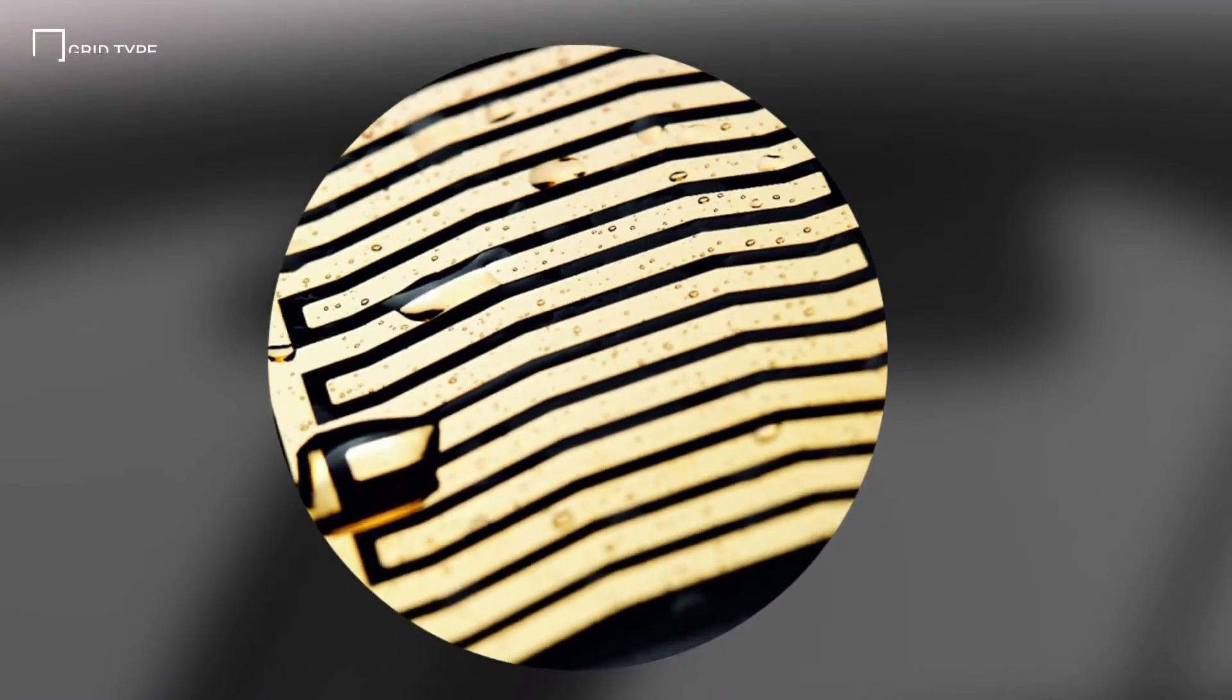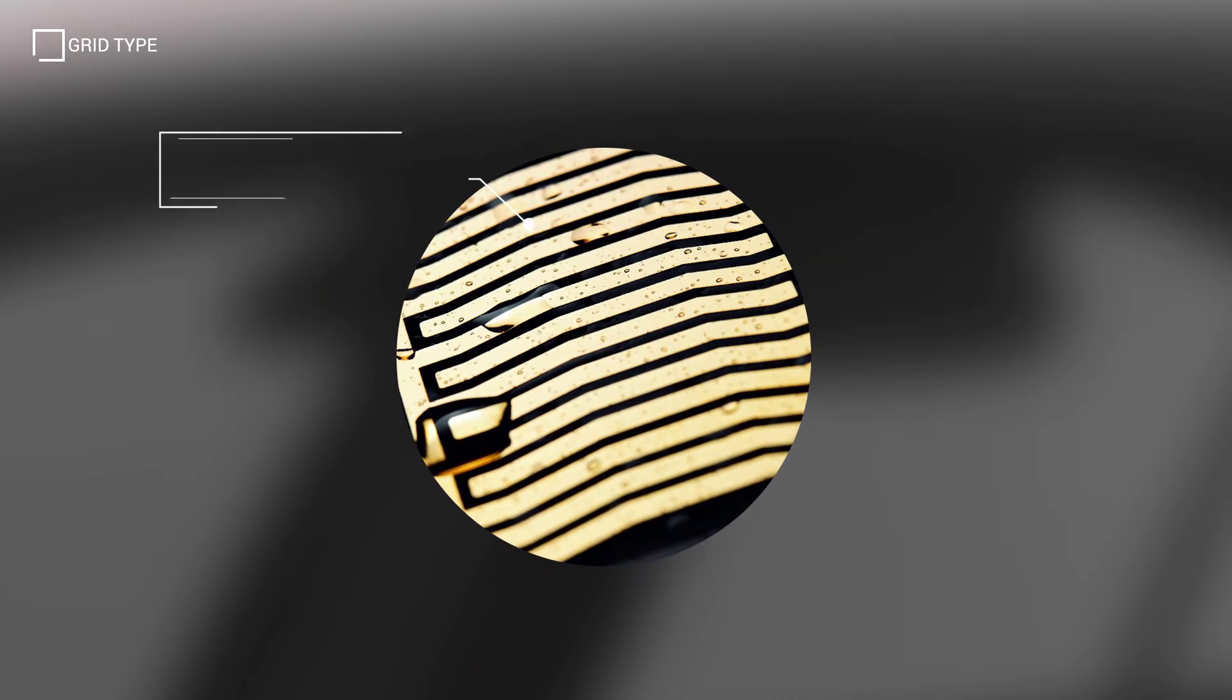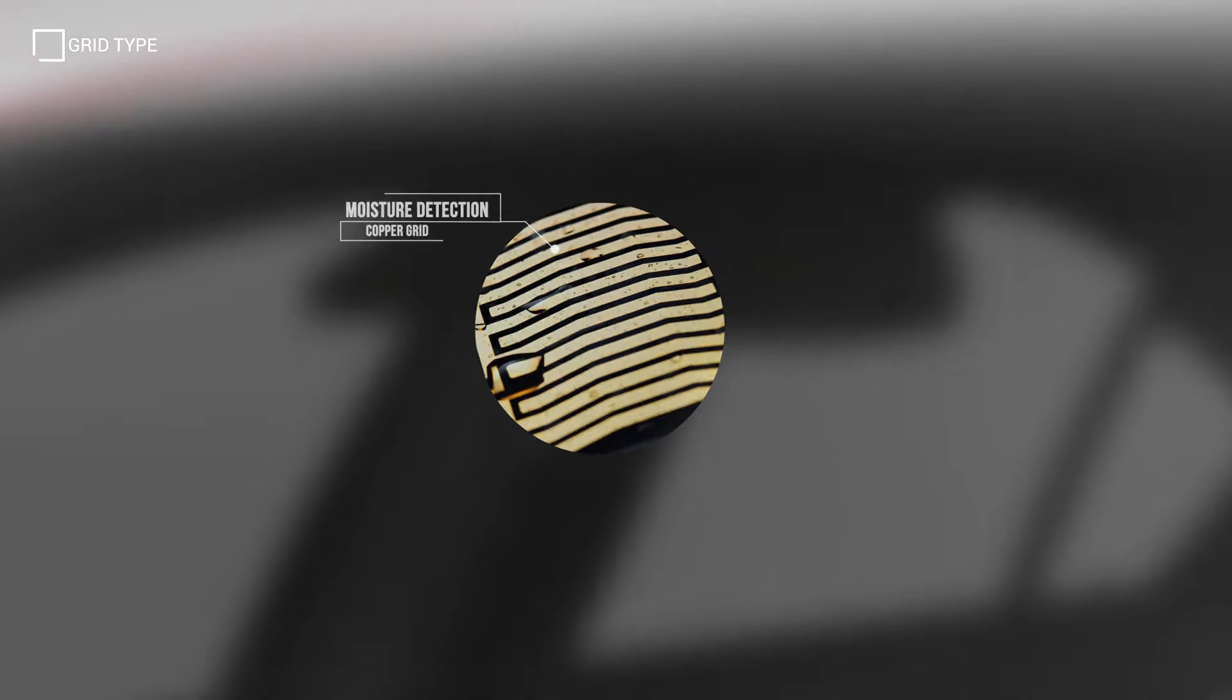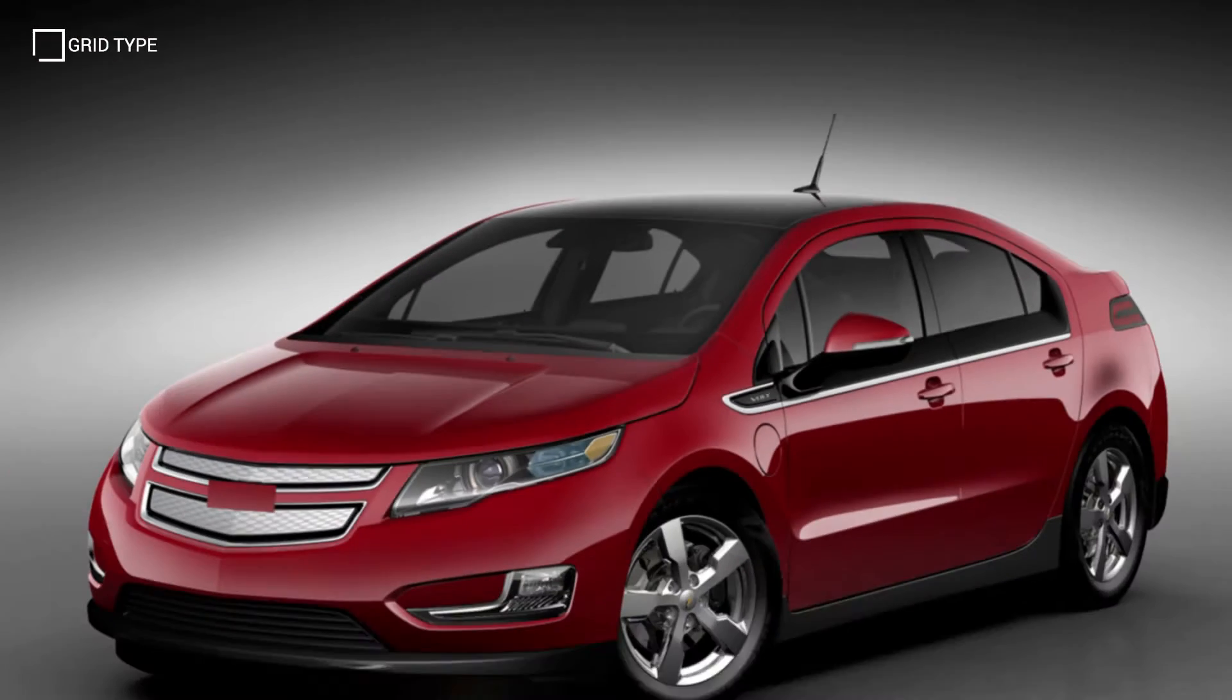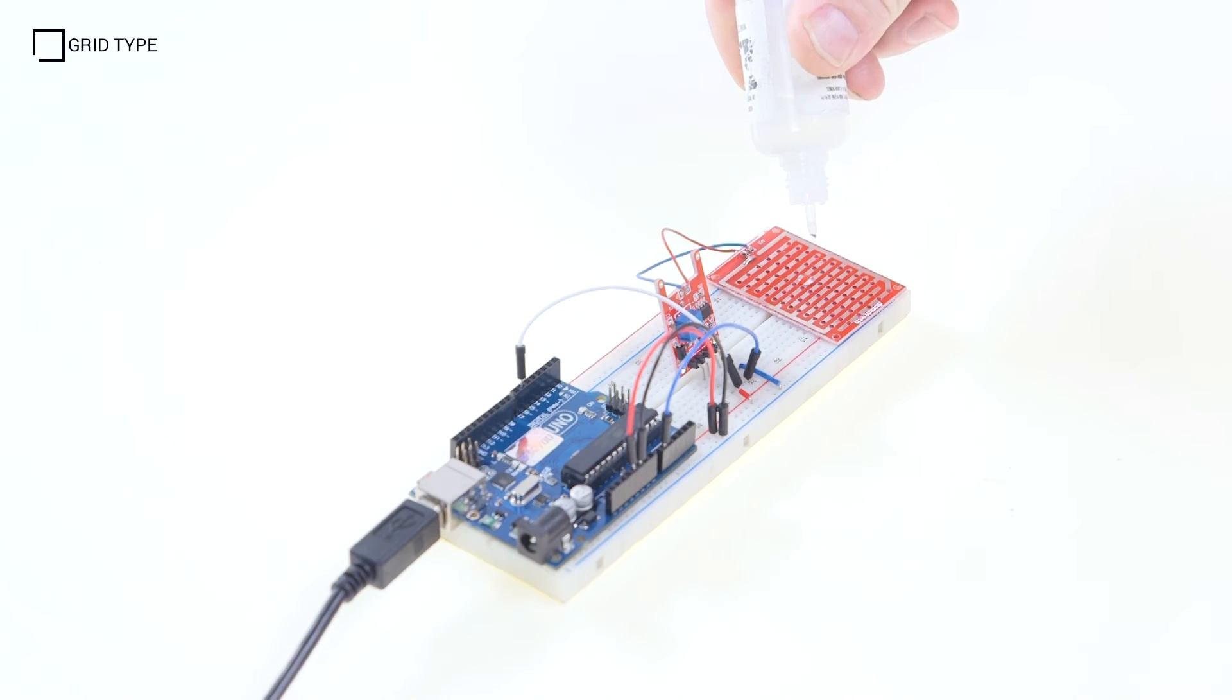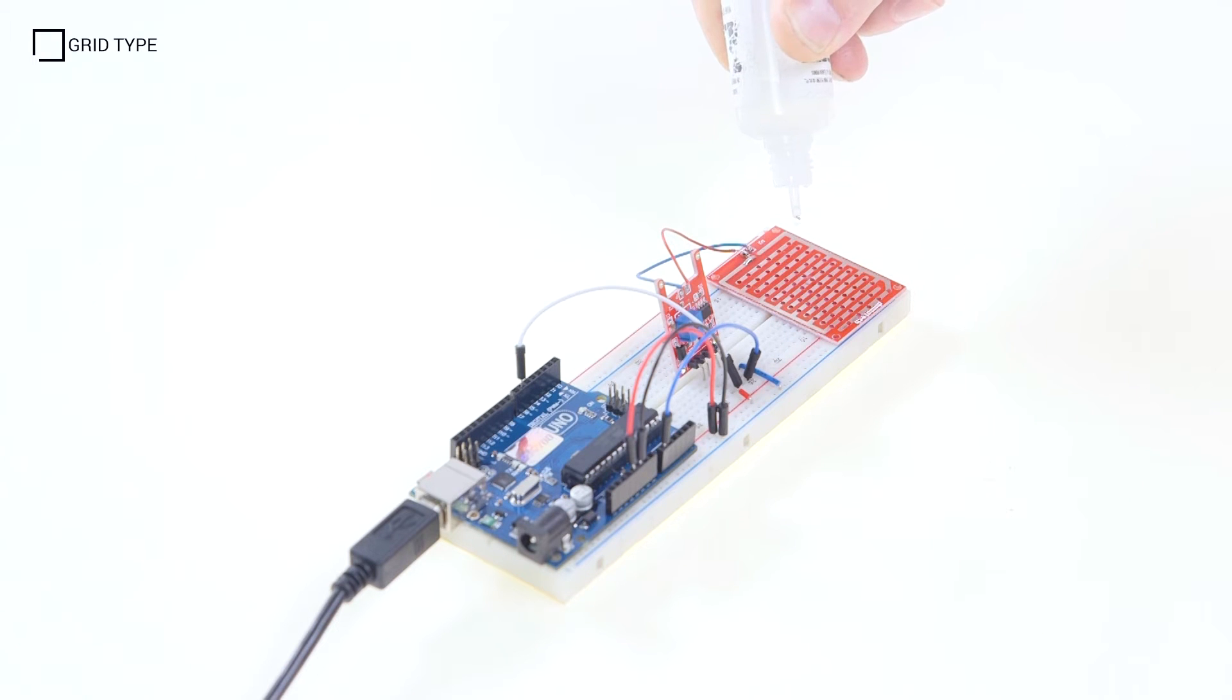Earlier designs of moisture detection relied on a copper grid attached to the window's outer surface. The rain sensor detects water that completes the circuits on this grid.